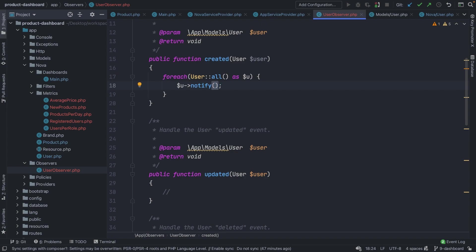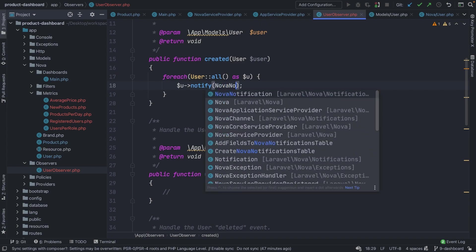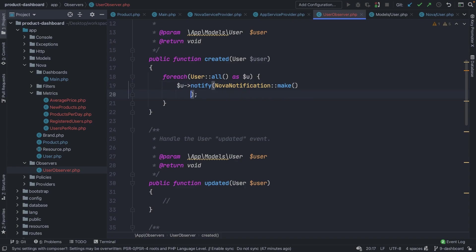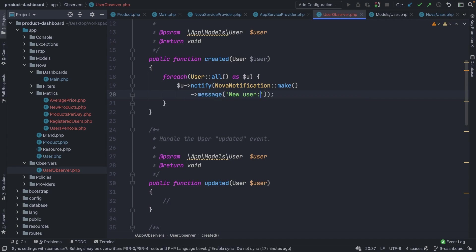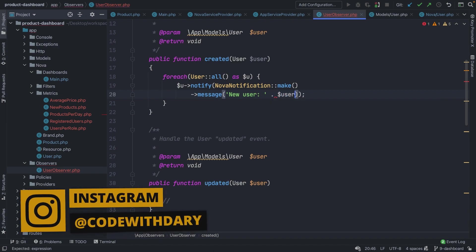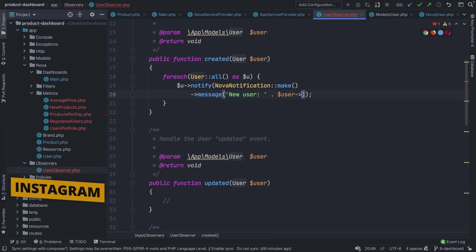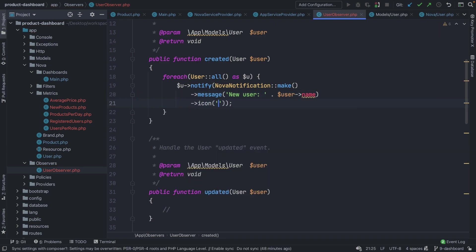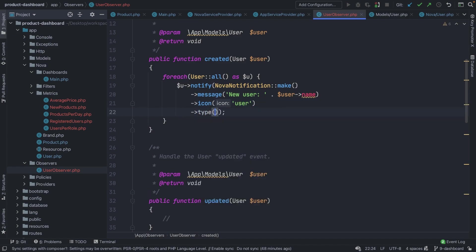Navigating back to our UserObserver, we can say we want to notify a user through `NovaNotification`, chain the `make` method, then chain a couple more methods to define our notification. Let's start by setting the message to 'New user' concatenated with `$user->name`. Then we chain the `icon` method and pass in 'user'. Finally, we add the `type`, which in our case will be 'success'.